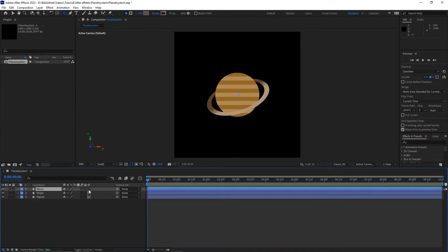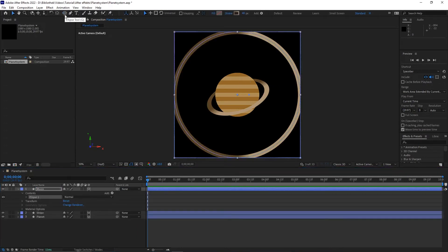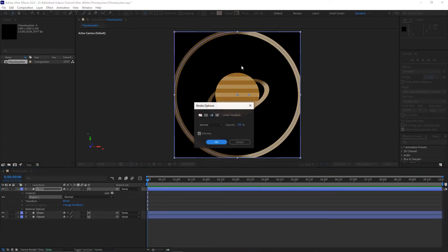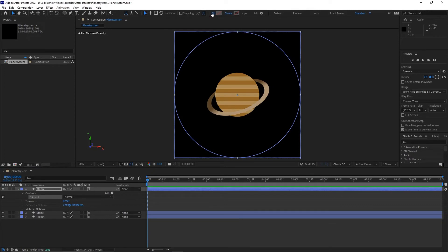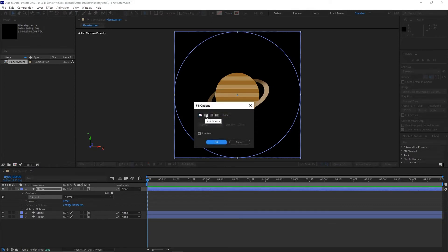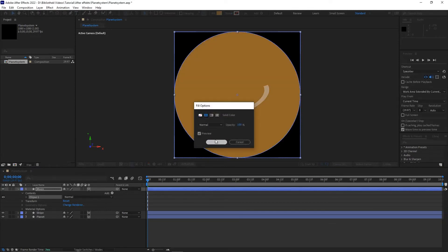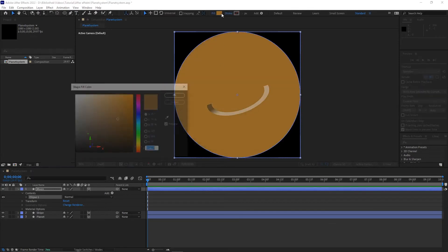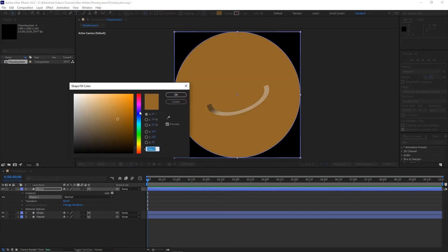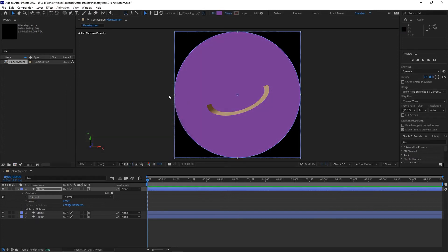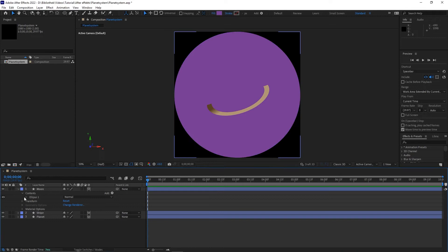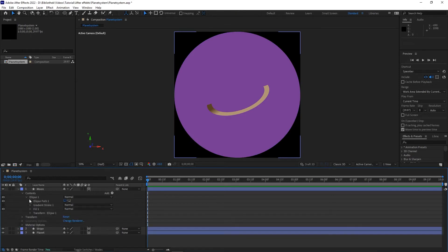Double click on the ellipse tool and set stroke to none and fill to solid color. I change the color to violet. As before, I reduce in the submenu ellipse path 1 the size to 150.